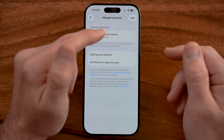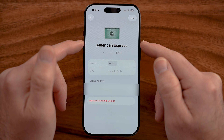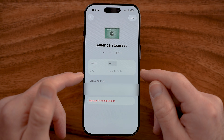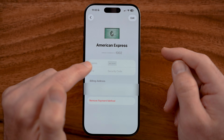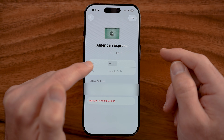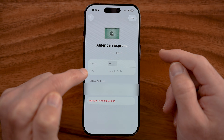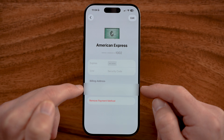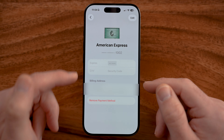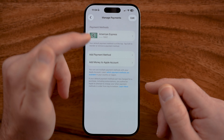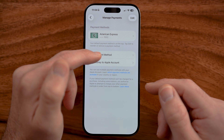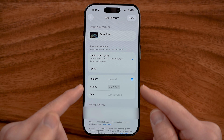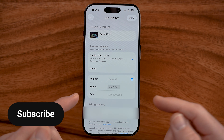Within the App Store, you should have a credit card or debit card linked. Make sure to check it and confirm it is not expired, that you have the CVV entered, and the billing address is correct. If it is not correct, you can update it or add a new payment method.